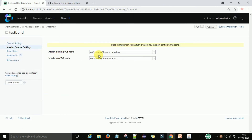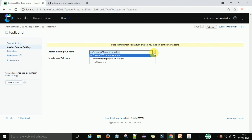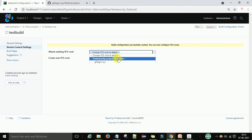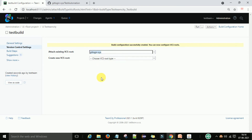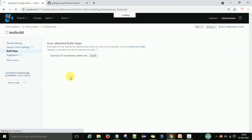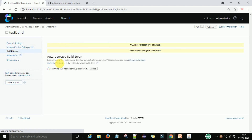Now I want to attach the VCS root for this build. I will select the VCS root name and attach it. TeamCity will now scan the VCS repository, so we have to wait for this.